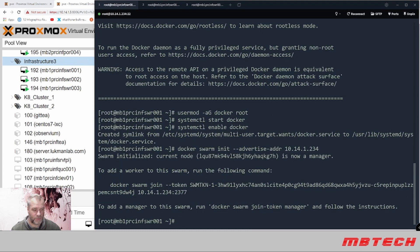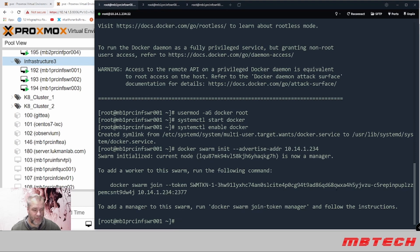To add a worker to the swarm, run the following command. So what we need to do now is go to the other two and run this command.